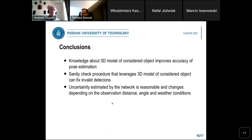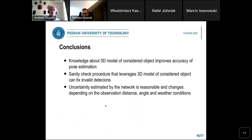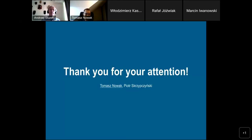To conclude this presentation: knowledge about the 3D model of the considered object improves accuracy of pose estimation. Our sanity check procedure that leverages the 3D model of the considered object can fix many invalid detections. The uncertainty estimated by our network is reasonable and changes depending on the distance, angle, and further conditions. Thank you for your attention, and if there are any questions, I will be happy to answer.